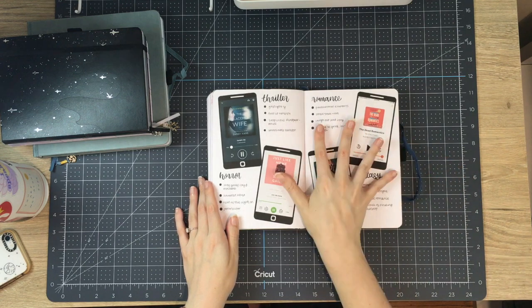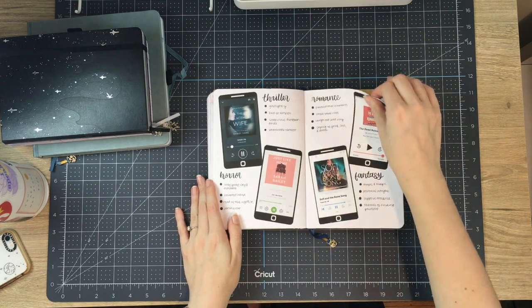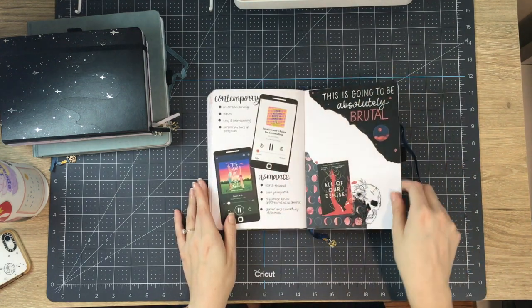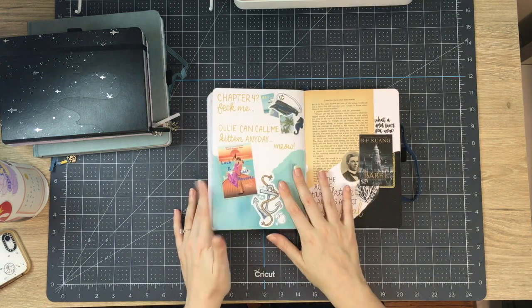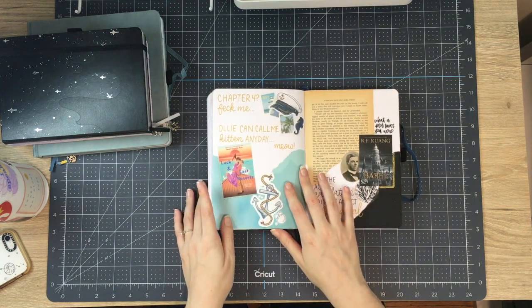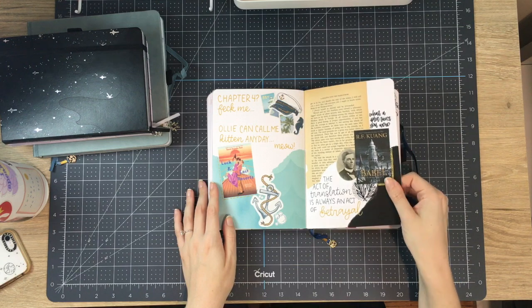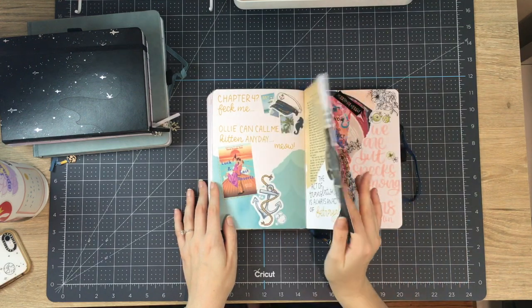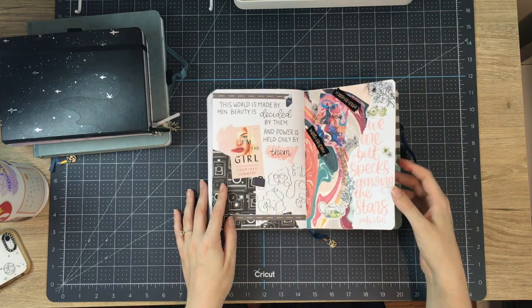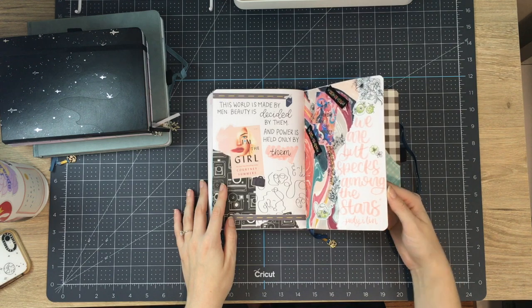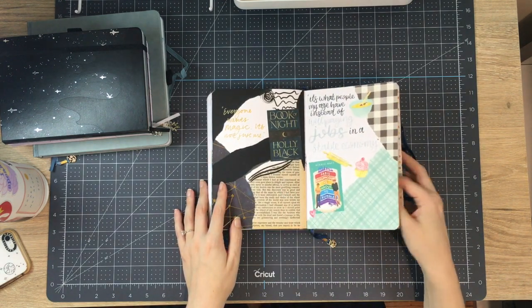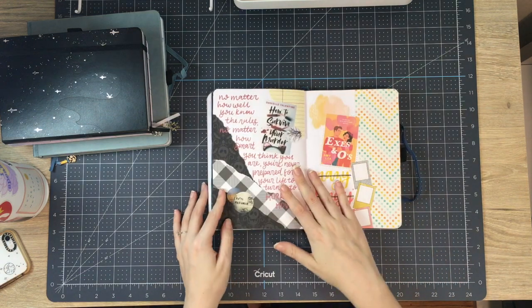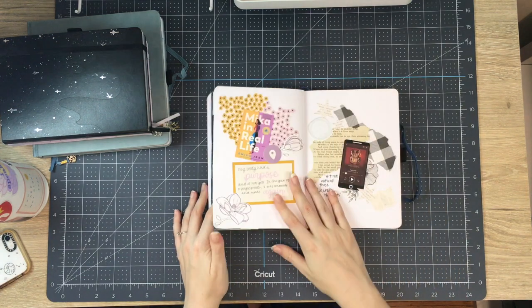But then I started going really hard into sort of trying to log what I was reading and put in a little bit about it or like a quote from it. And that was fine in theory. The problem was that I was adding so much paper into here that it was becoming a little bit cumbersome to close it.